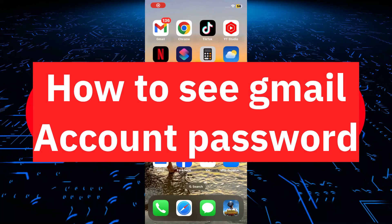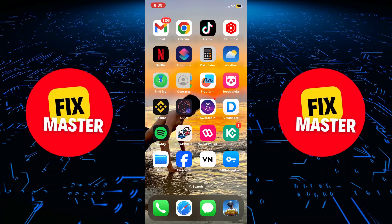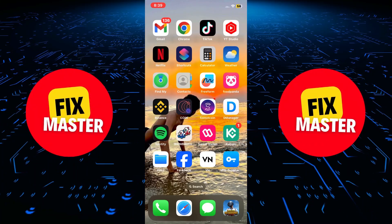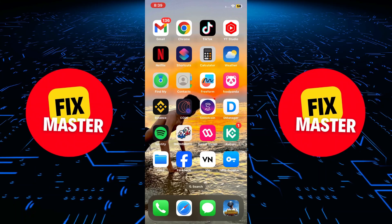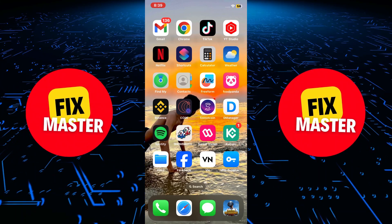Hey everyone, welcome to FixMaster. In today's video, I will show you how to see your Gmail account password. Let's get started.